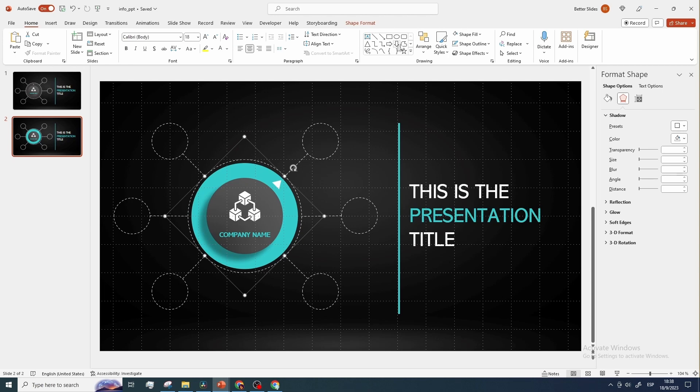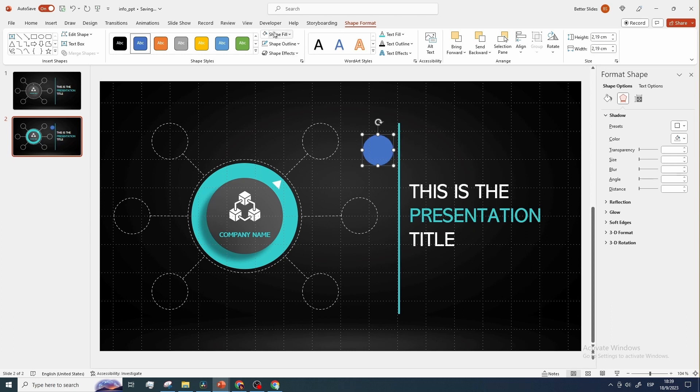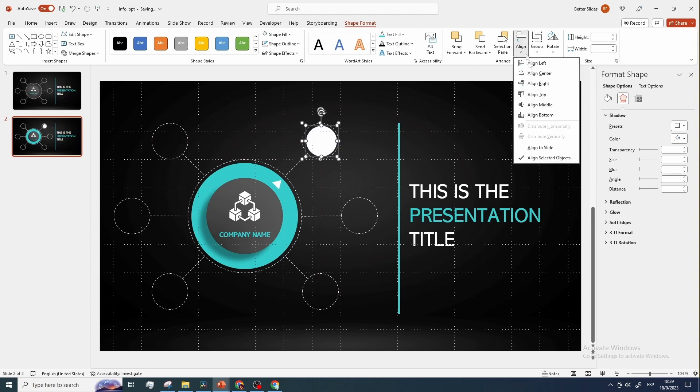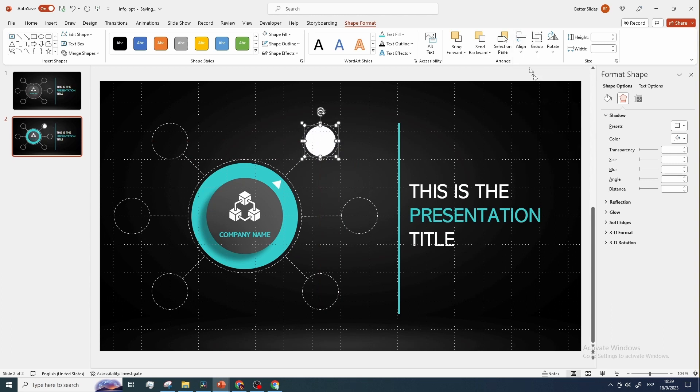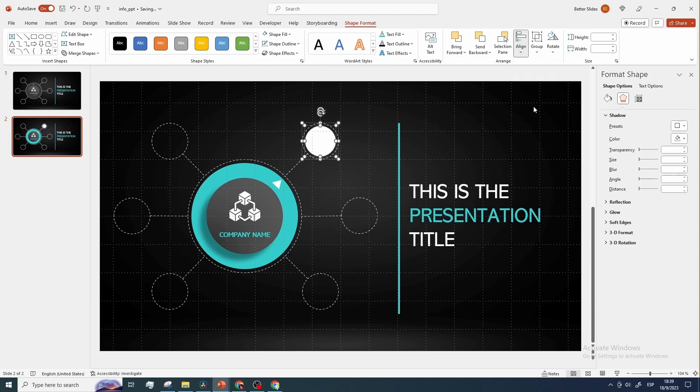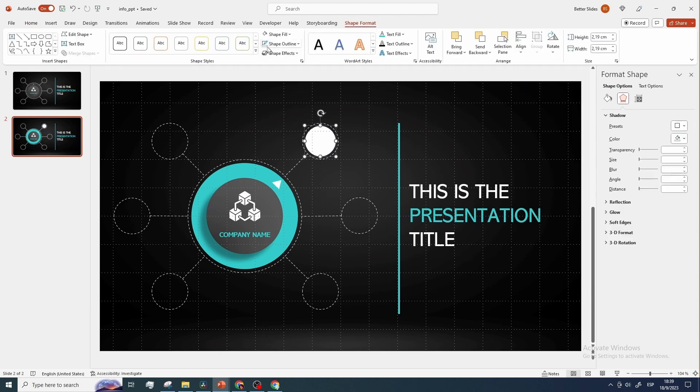Now let's add a white circle with dimensions 2.19 by 2.19. To center it properly, let's use this other circle as guide, and align everything as best as possible. Let me just remove this outline.